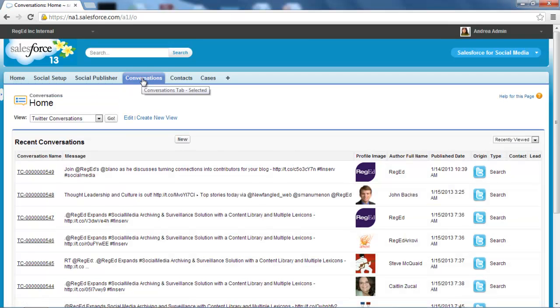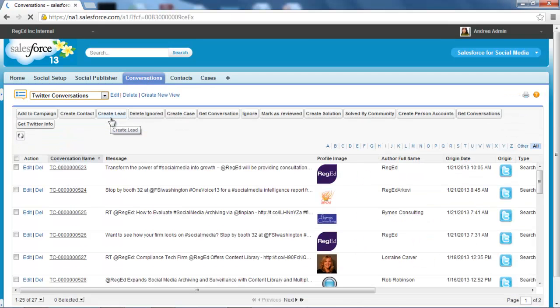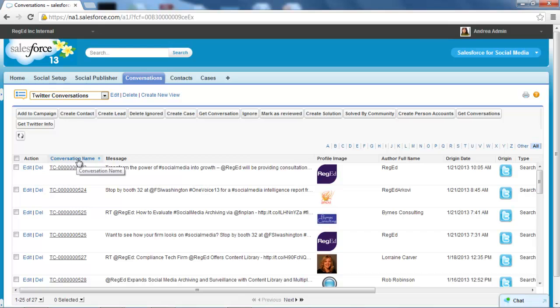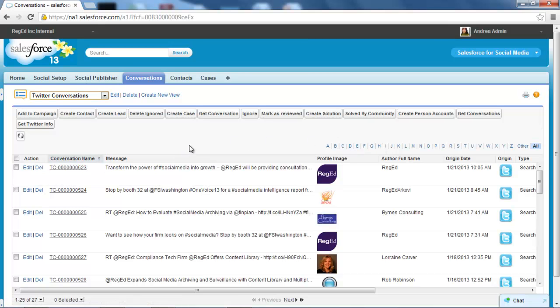So I want to drill in and actually see those conversations. I come back into my Twitter conversations area and I can see these conversations and I can sort them by ascending sequence, descending sequence, etc. So I've got full control of the conversations themselves.